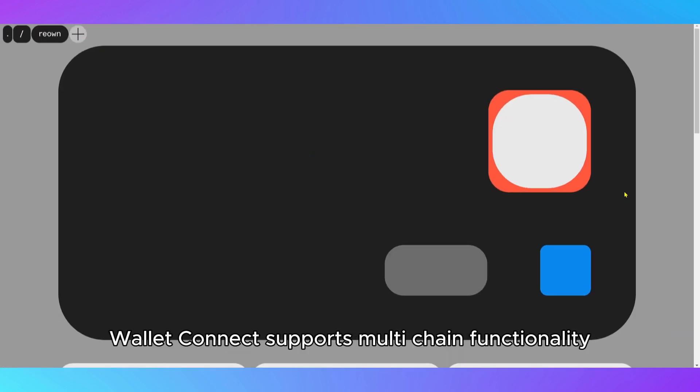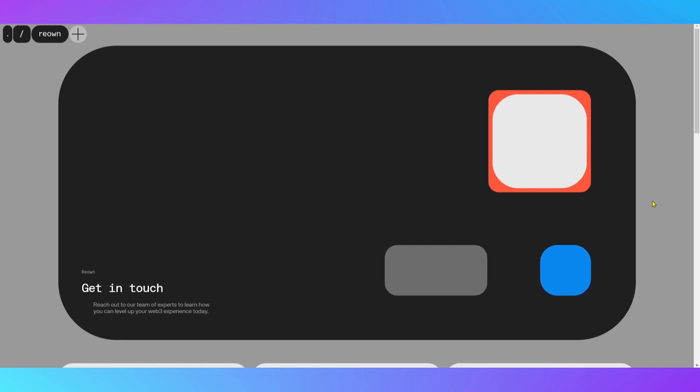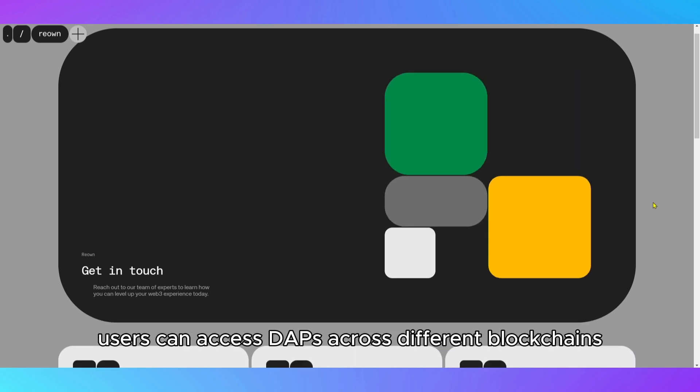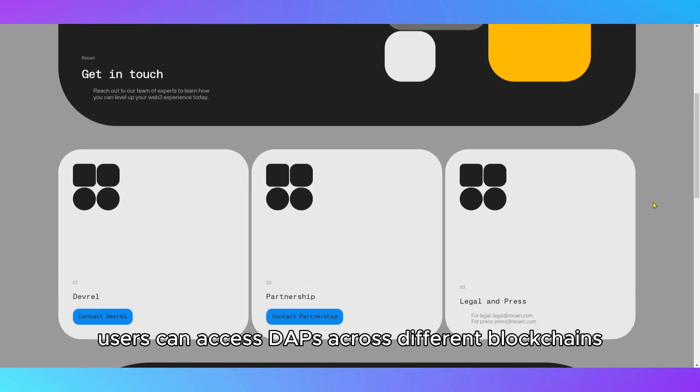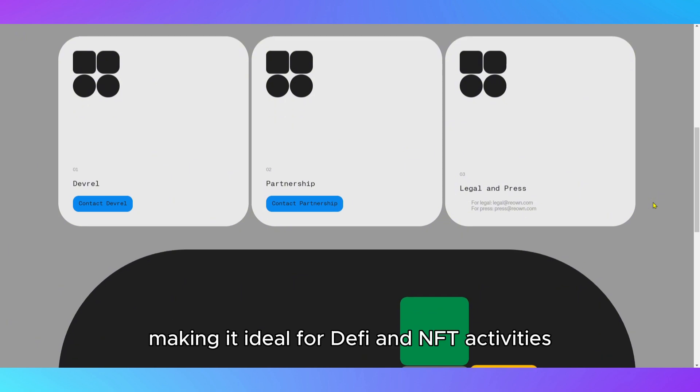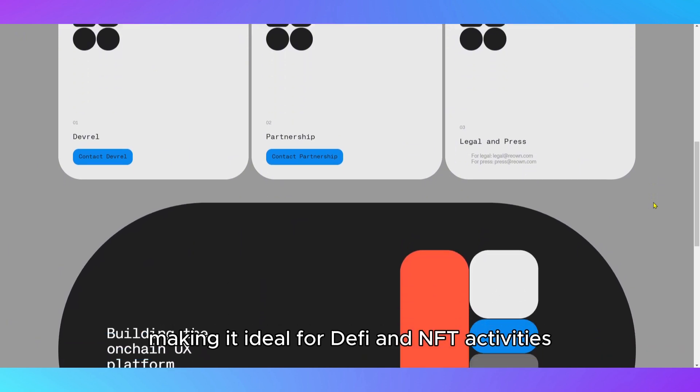Additionally, WalletConnect supports multi-chain functionality, meaning users can access dApps across different blockchains, making it ideal for DeFi and NFT activities.